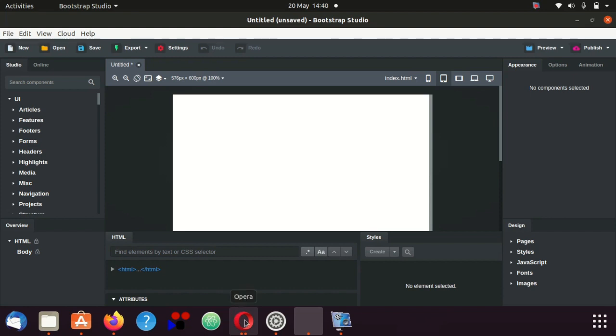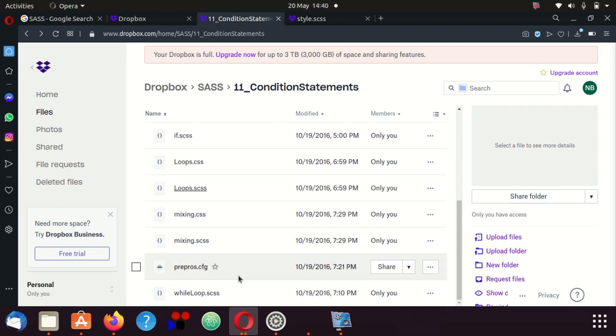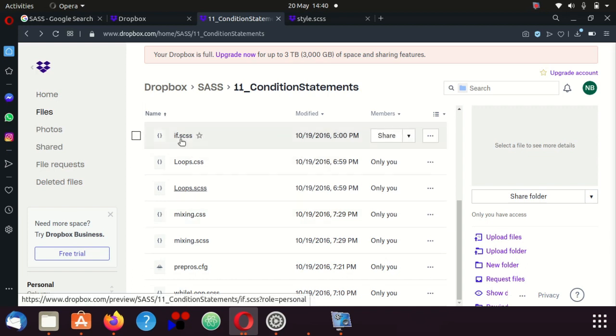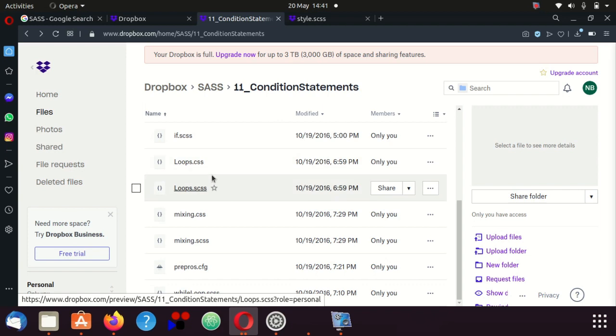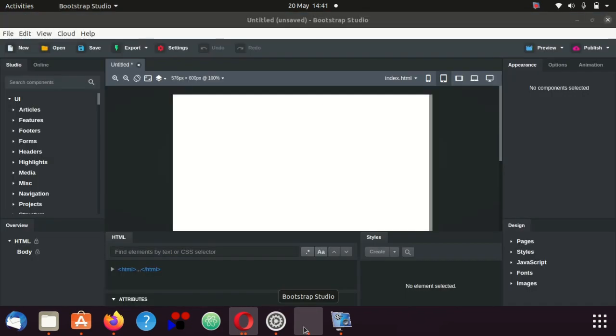There's two ways to write it. There's something called dot SASS, so I have many examples on Dropbox. It's got if dot SCSS, and this is what Bootstrap Studio uses by default, and there's also dot SASS. The difference is the dot SASS is that it's a bit more loose.